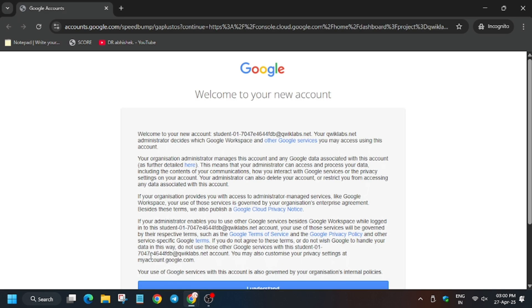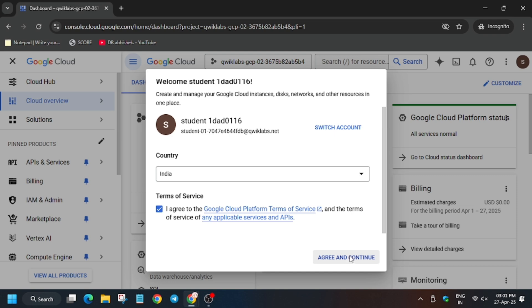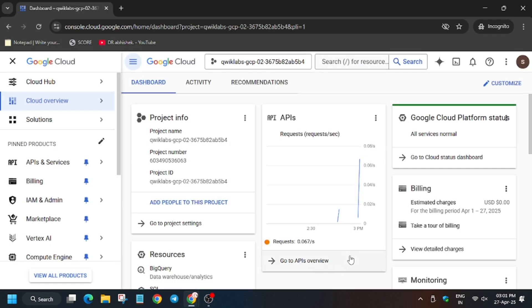Now wait for this page to open. Click on 'I understand.' If it asks for username and password, always refer to the lab instructions. Click on 'I agree' and then select 'Agree and continue.'